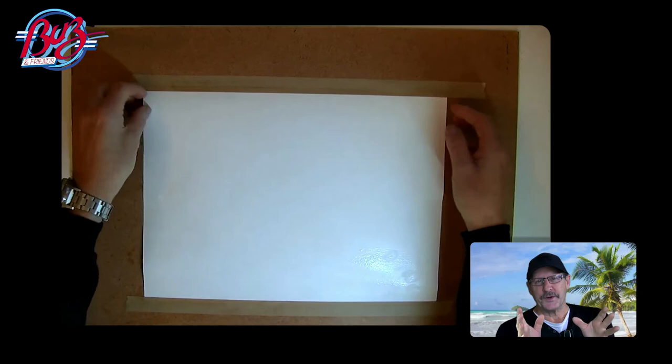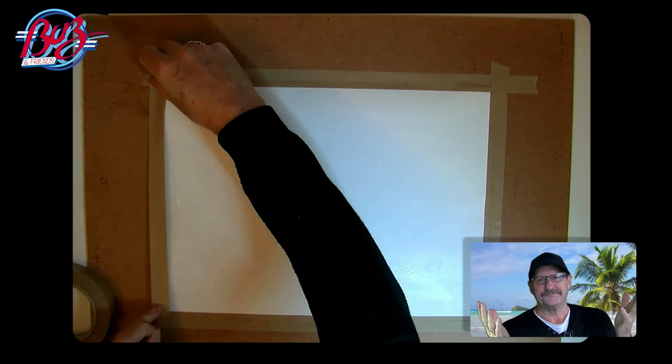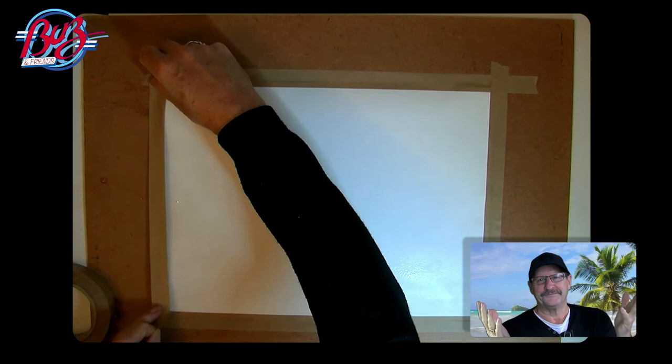So stretch your watercolor paper regardless, I think, of the weight of that paper. Follow these instructions, very easy to do, and you've got something ready to paint on. All the best.